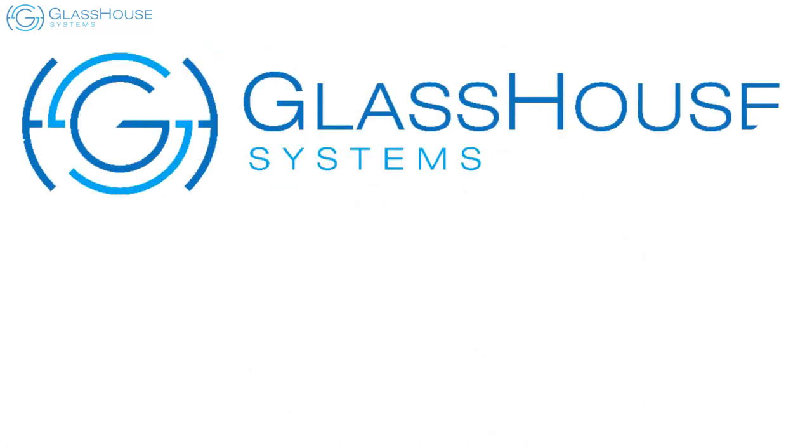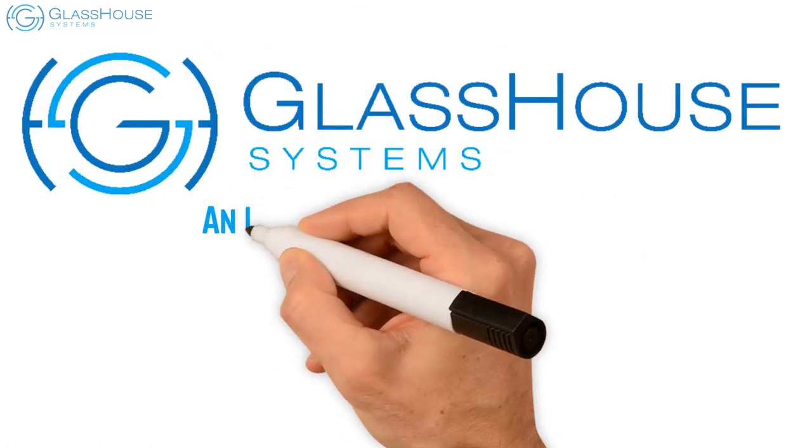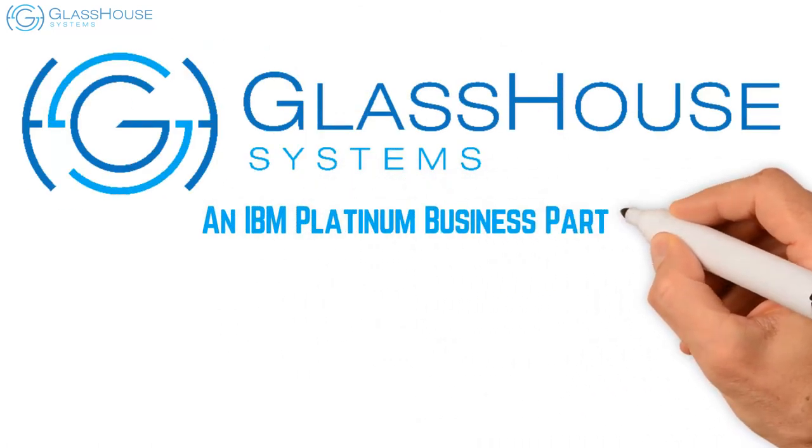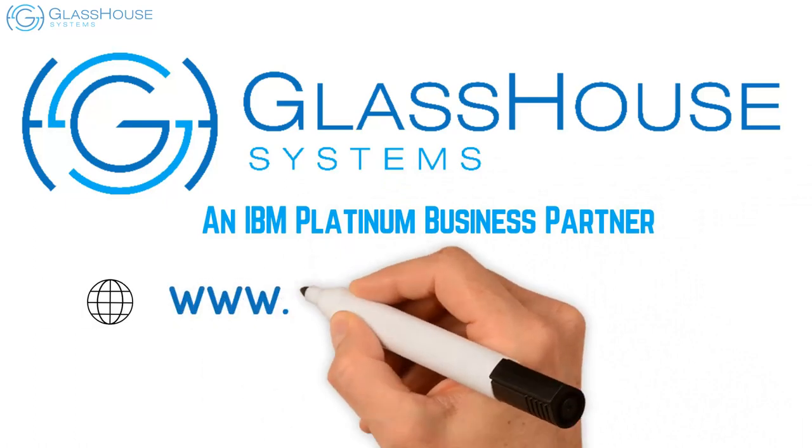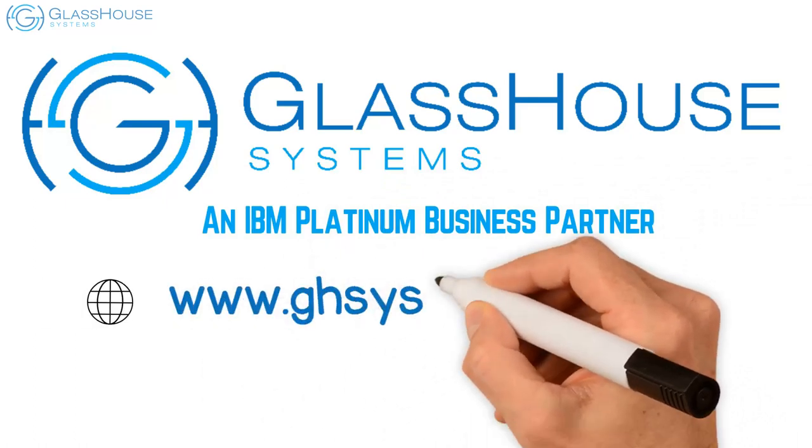Contact Glasshouse Systems today, an IBM Platinum Business Partner and your award-winning IBM Power Provider.